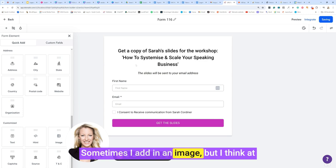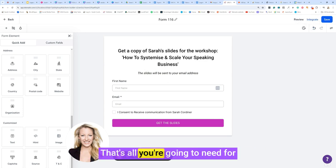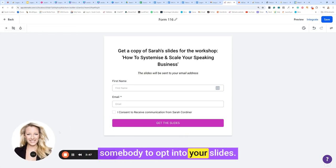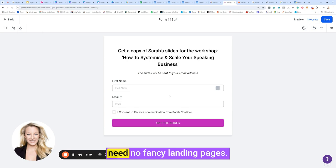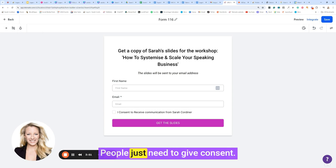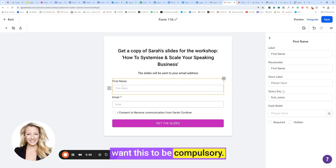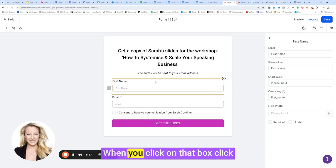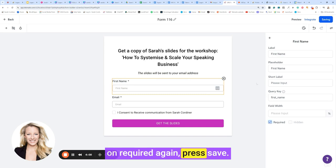Sometimes I add in an image, but I think at this point I just want to keep this really simple. That's all you're going to need for somebody to opt into your slides if you're in the room. You don't need no fancy landing pages, alright? People just need to give consent. With the first name here, I do want this to be compulsory. You can see there's no star next to it. When you click on that box, click on required. Again, press save.